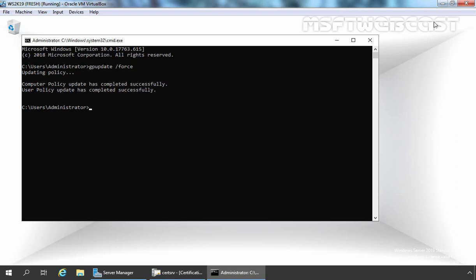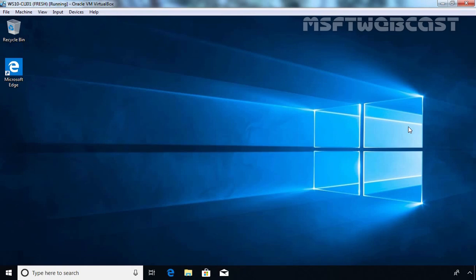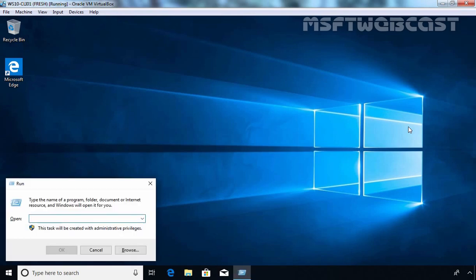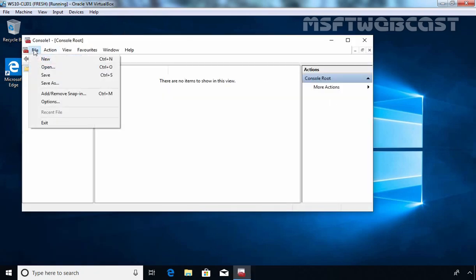Now let's go to our client computer where we want to test the policy. As I already mentioned, I have logged in as an Administrator account on this computer, because a normal standard user does not have permission to see computer certificates on a Windows 10 client computer. First of all, we need to open the MMC console. Let's press Windows+R and type the MMC command, then press Enter. Let's click on the File tab and select Add/Remove Snap-ins.